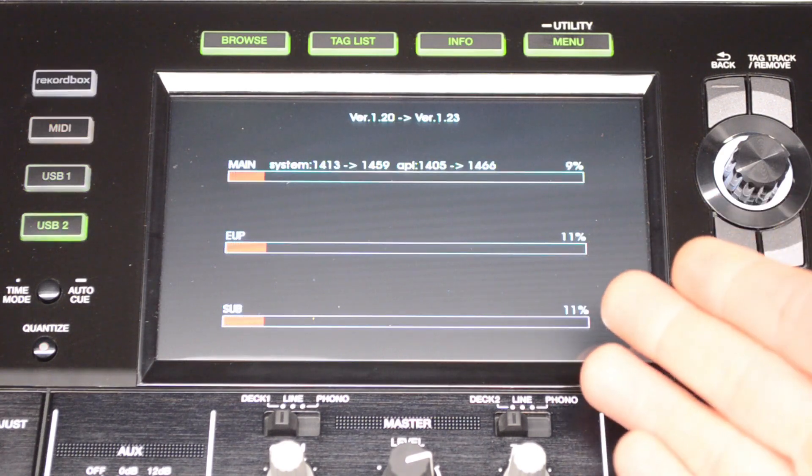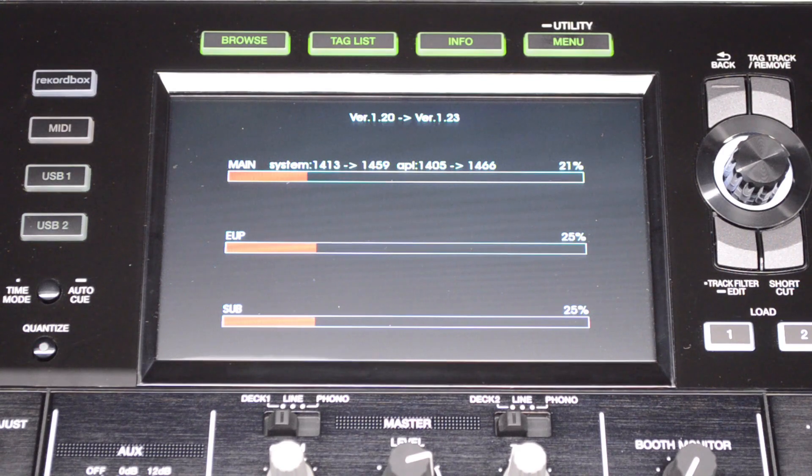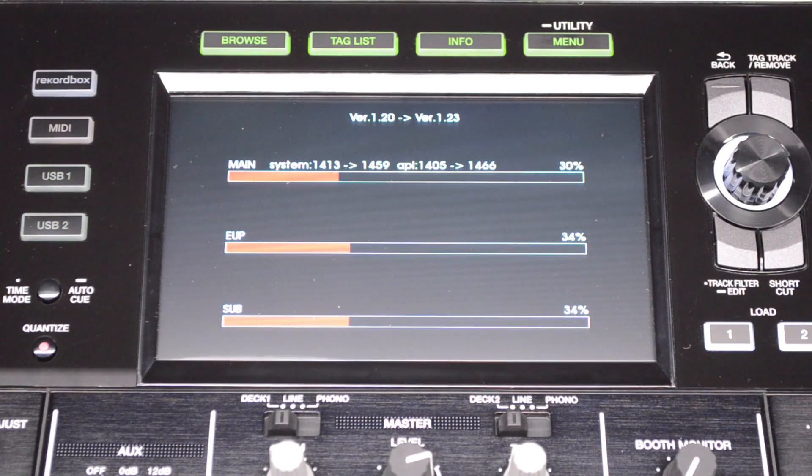Here you can see the firmware update taking place, the progress information and the version number it will update from and to.